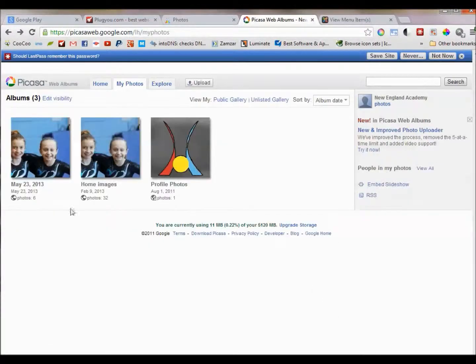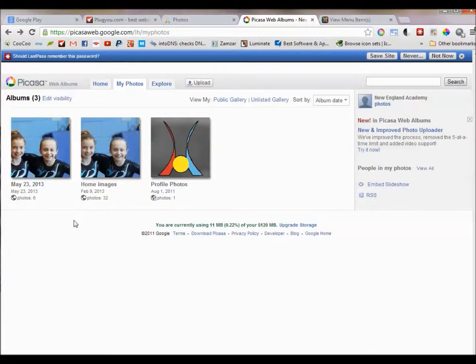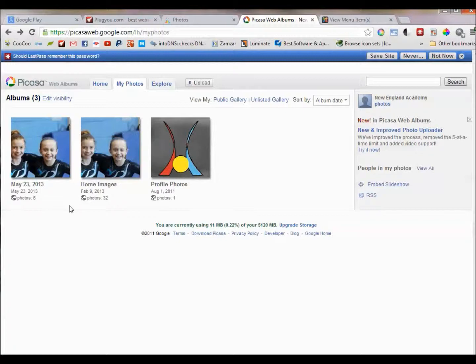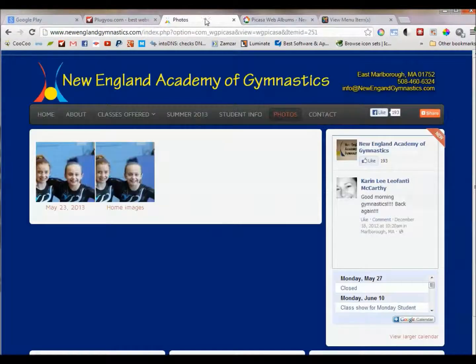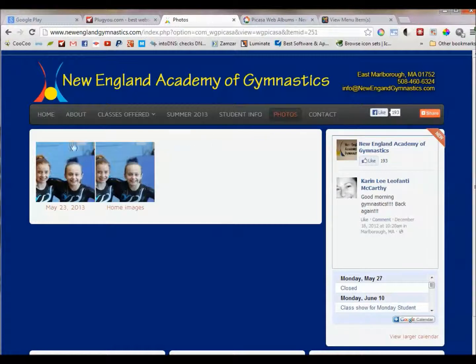Now that we've saved the new album and made it public, it will be shown on the website on the photo gallery page. However, it might take about five or ten minutes before it shows. So once we go back to the website and reload the browser, we see the new photo gallery here.